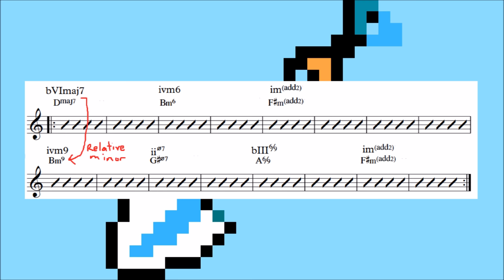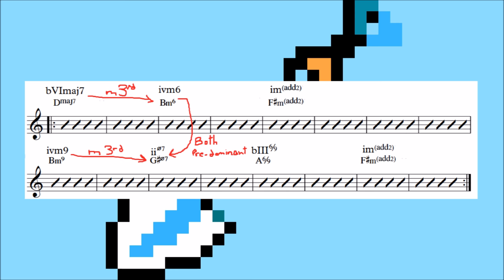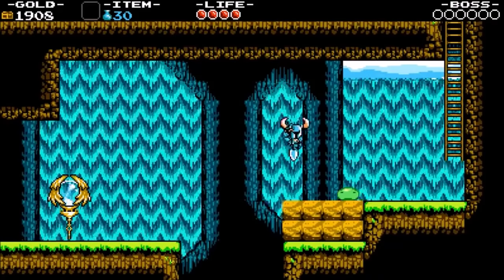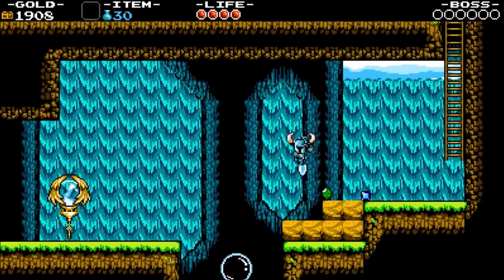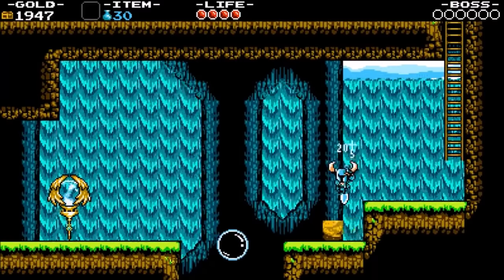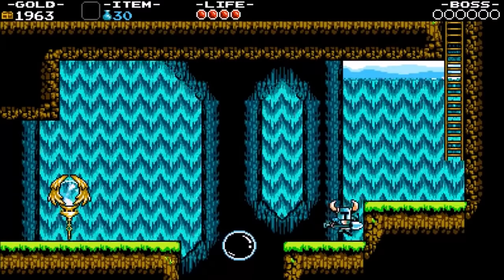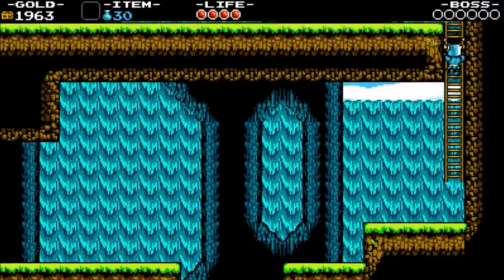The second half of the progression basically trades in each chord for a related chord in the same category. B minor is D major's relative minor, G sharp half diminished and B minor are both predominant function chords, plus you get to maintain the bass motion going down a minor third, and the A is F sharp minor's relative major. It's a pretty simple construction, benefiting from the colorful use of extensions and great voicings, but it really only exists in service of the melody.